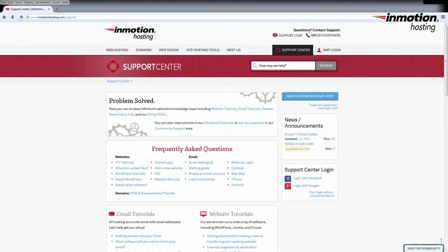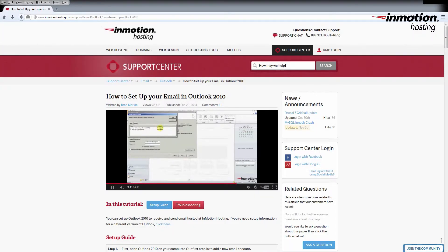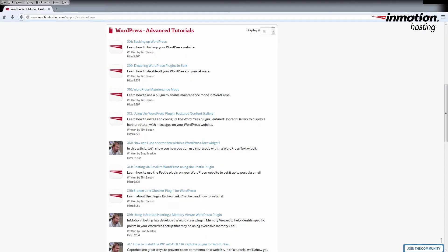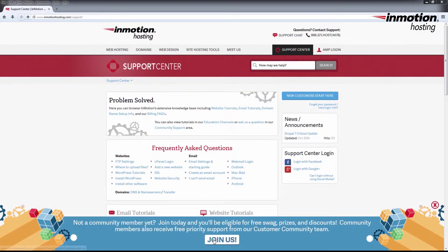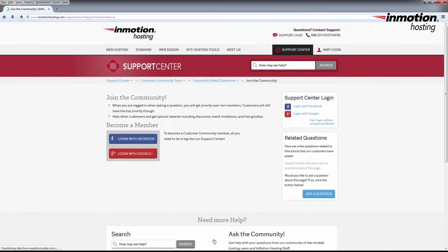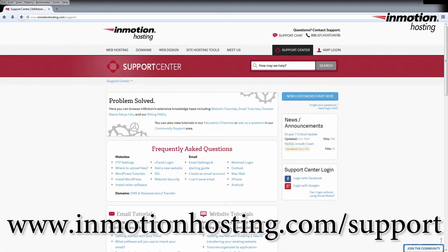Do you know the InMotion Hosting Support Center has thousands of articles, pictures, and video tutorials to help you out with your web hosting questions? Something for everyone from beginners to experts. Join our community and sign up with your Facebook or Google Plus for free swag, prizes, and discounts. Visit our support center at InMotionHosting.com/support.